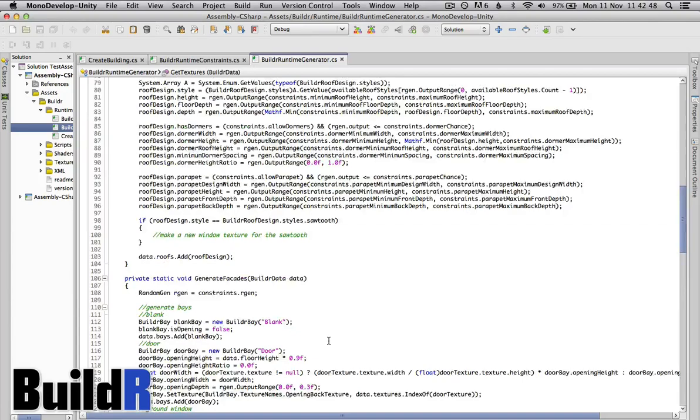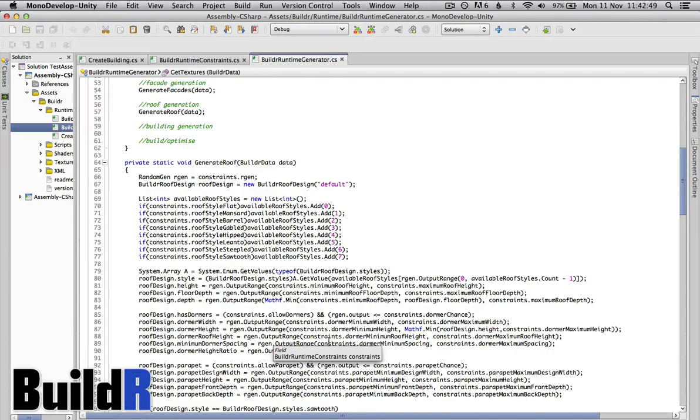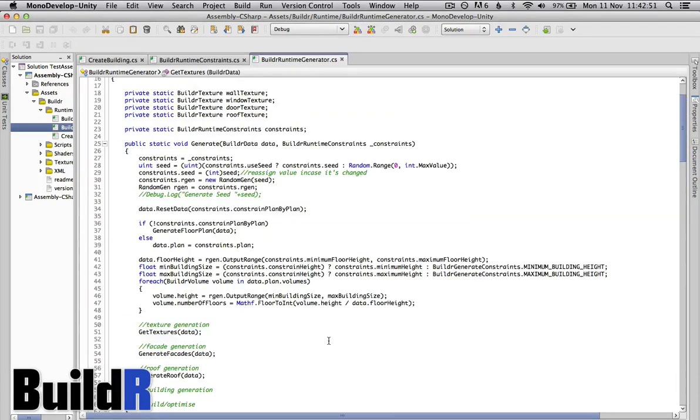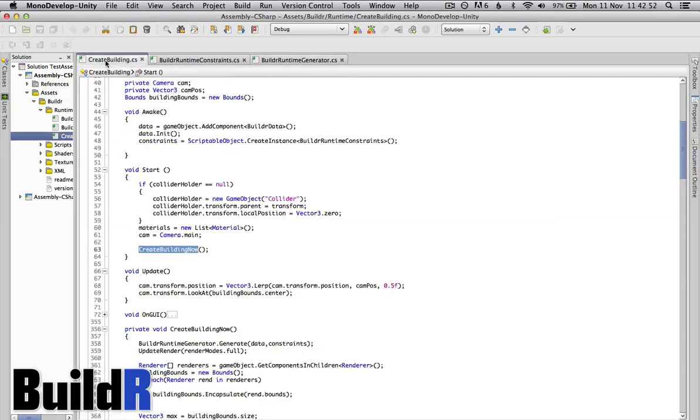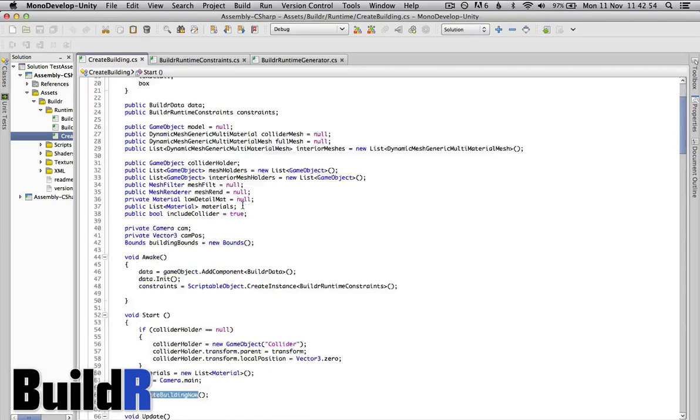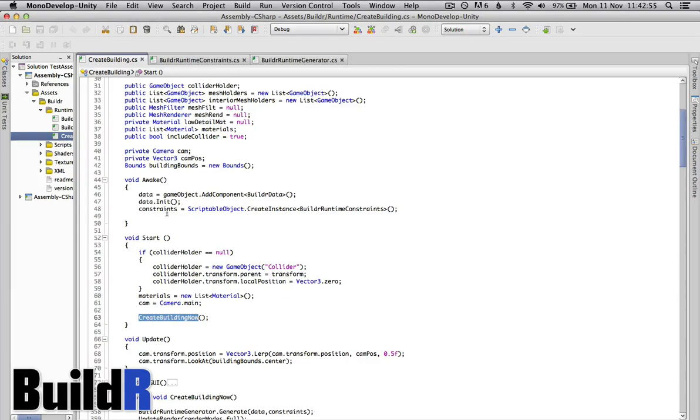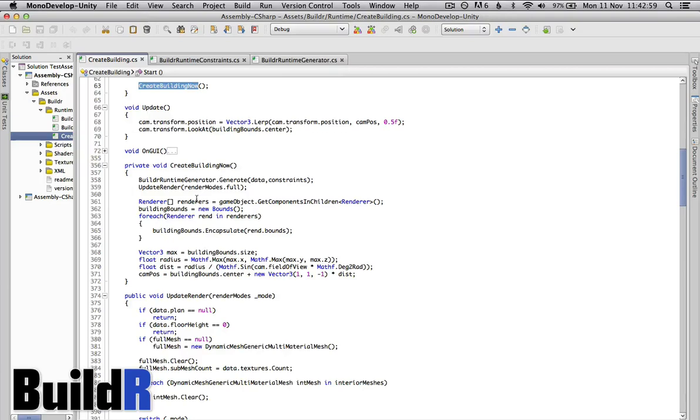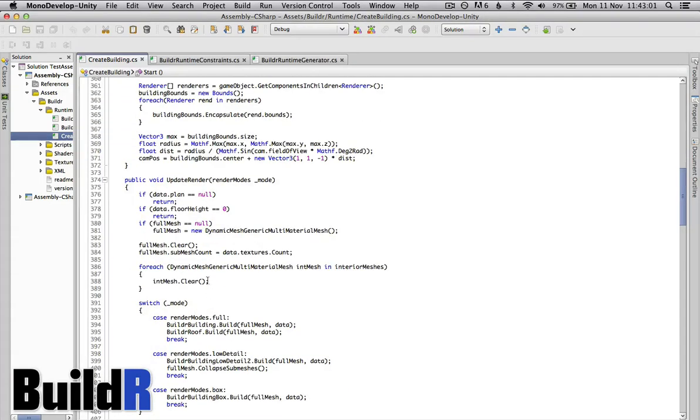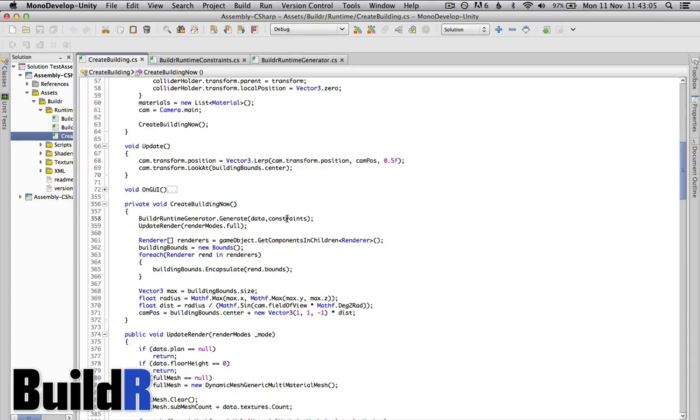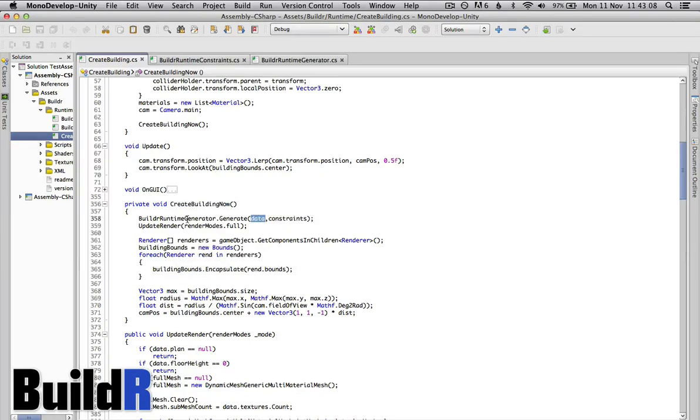But that's the basic overview. Create building creates a constraints. In this example we don't actually change anything but you could change things and then what it does is when you recreate the building now, we're sending the constraints and the data to the runtime generator.